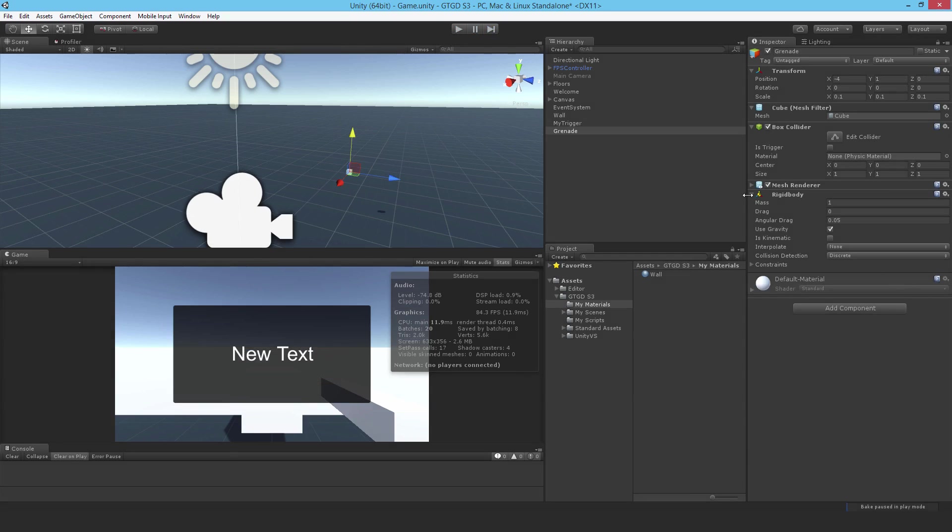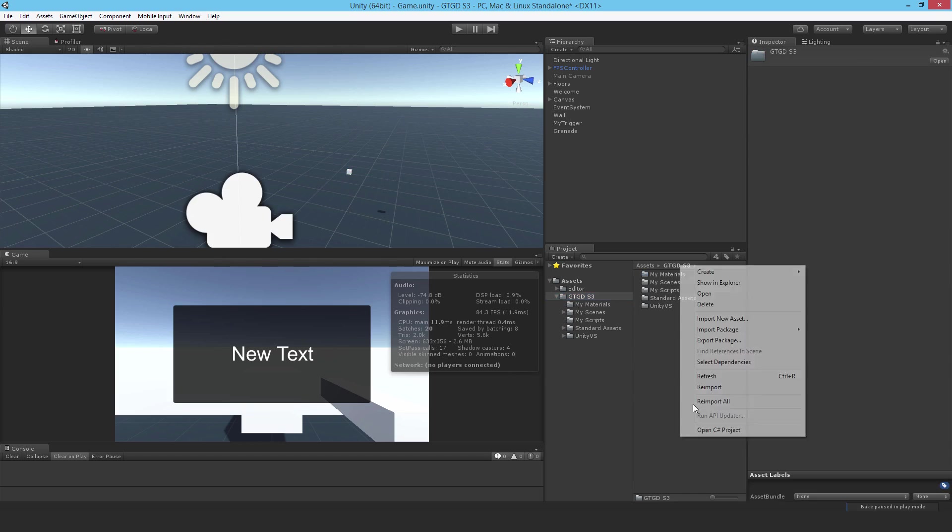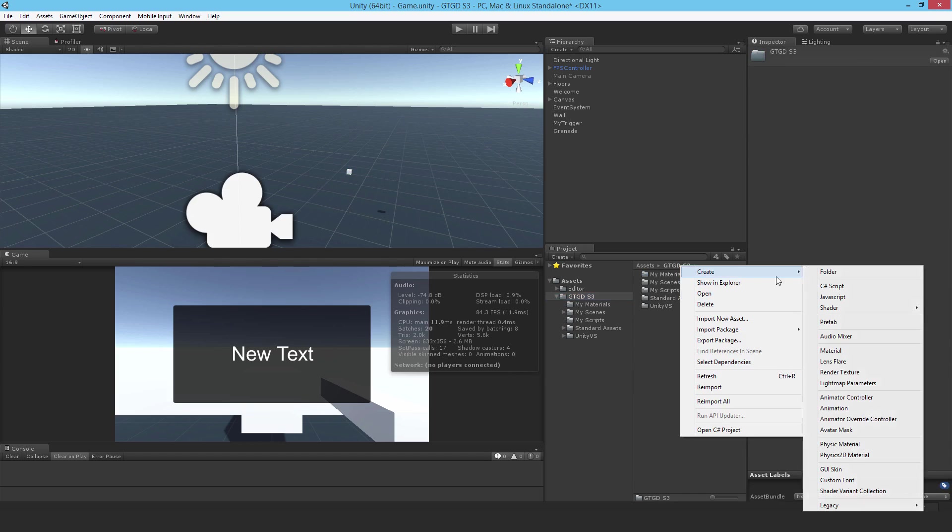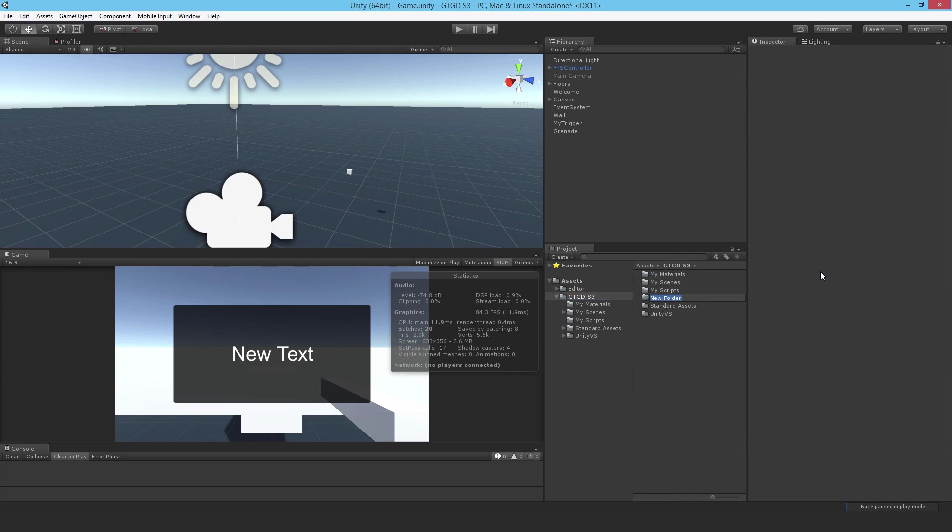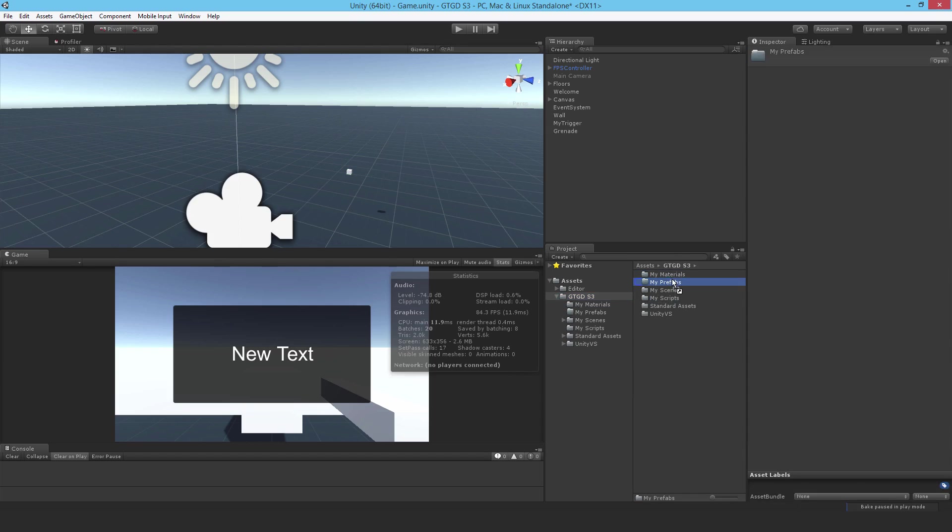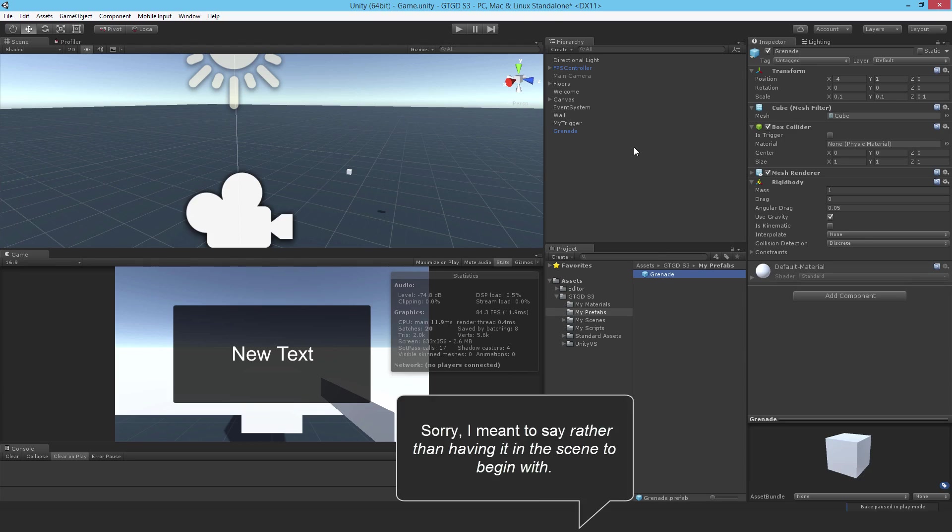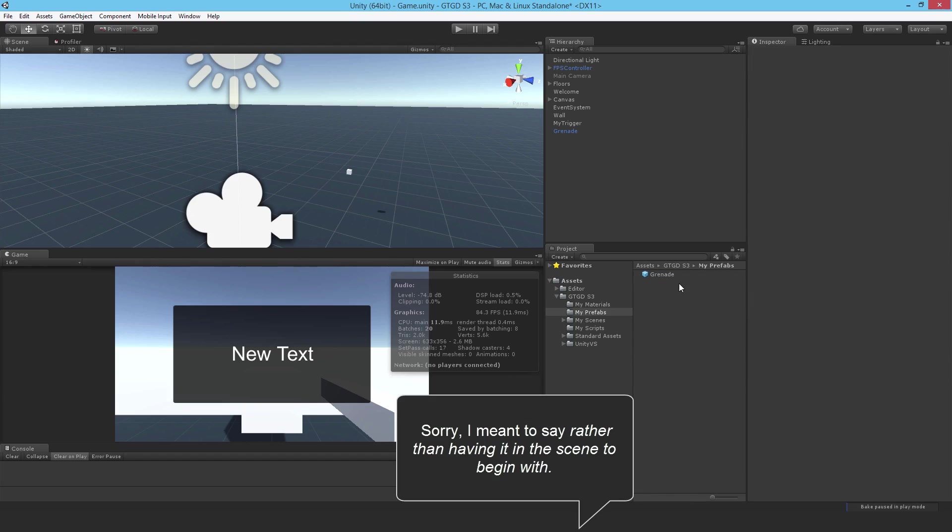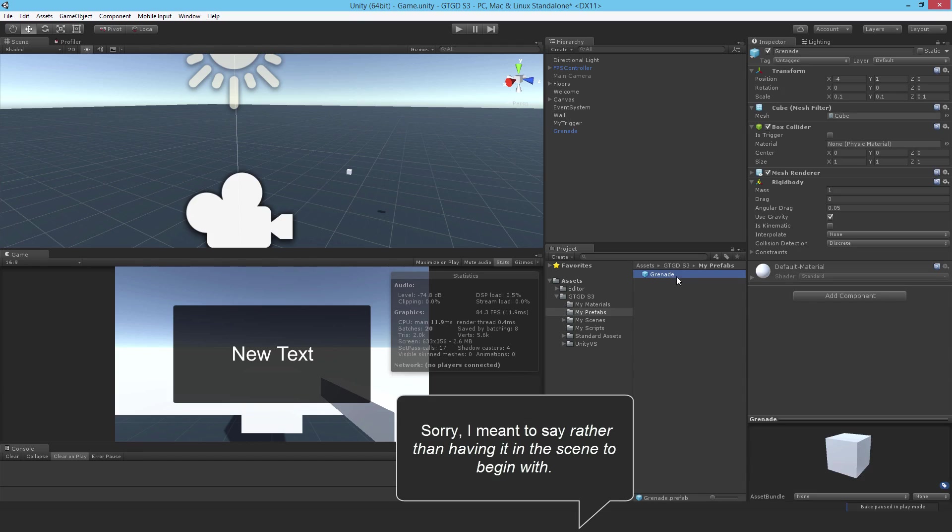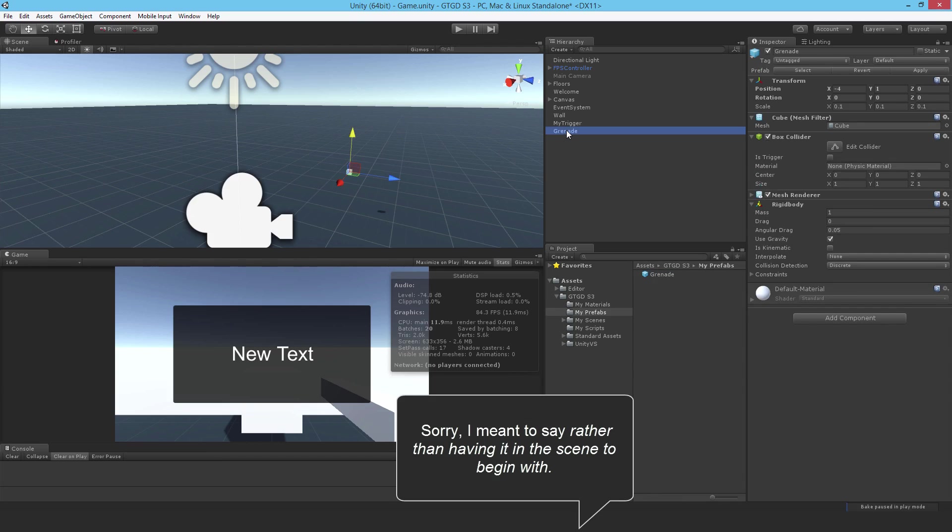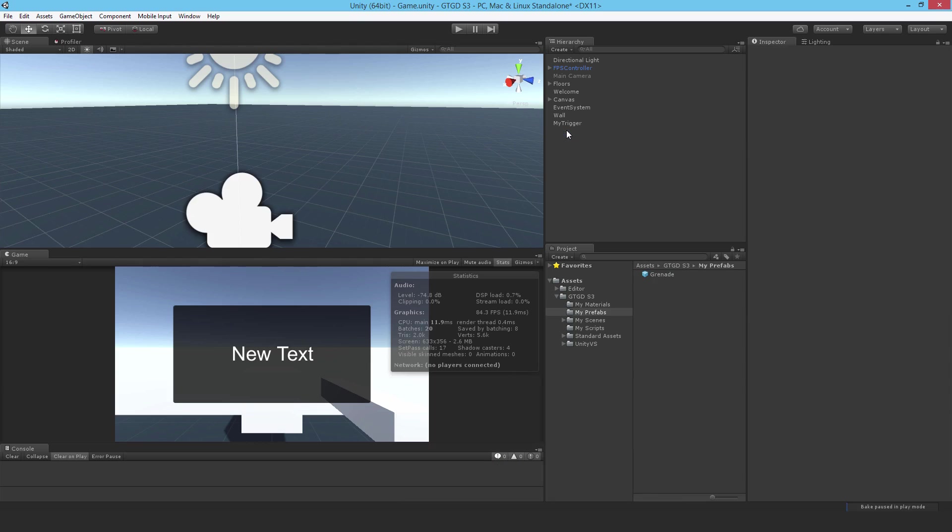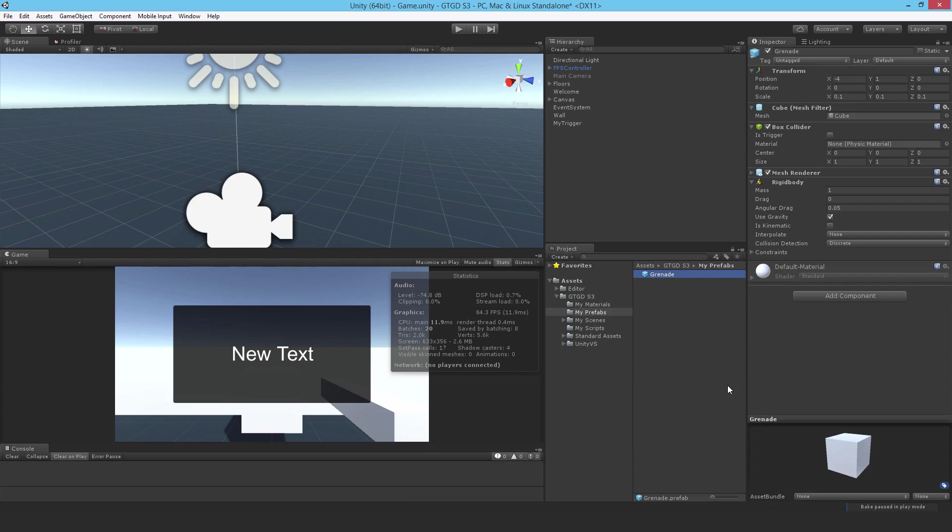And I'll make use of that later. In this video, I'm just going to instantiate it in front of the player. Now I need to make a prefab, so I'm going to make a new folder. I'm just going to call it my prefabs. And then inside of the folder, I'll drop this grenade game object. Anything can be a prefab, pretty much.